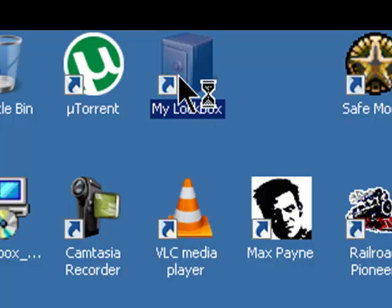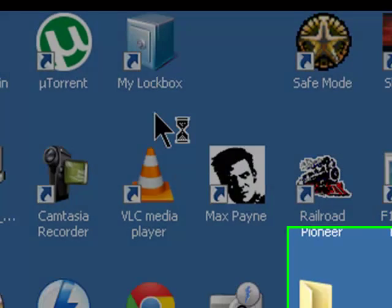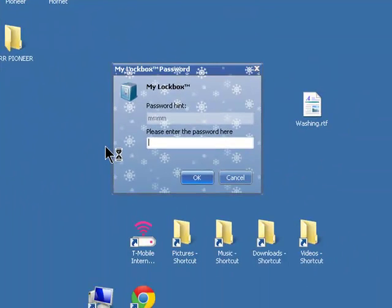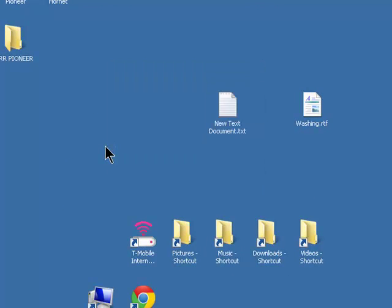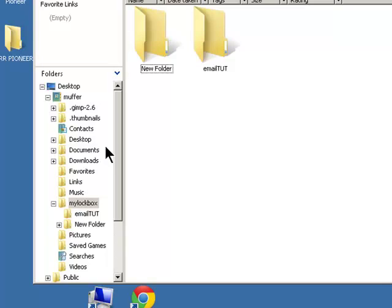And then to open it, double click, enter your password, click open, and there's all my files.